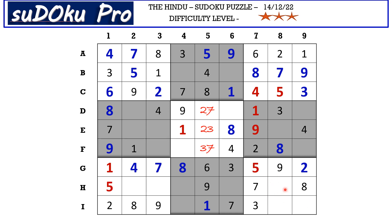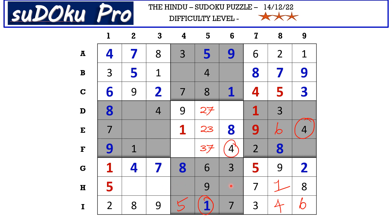In the ninth block there are three empty cells. The 1 from the I row blocks those two cells, so 1 goes in H8. We miss 4 and 6; there is 4 blocking from column 9, so I9 takes 6 and I8 takes 4. In column 8 there is only one empty cell and the missing number is 6. In the I row there is only one empty cell and the missing number is 5. We miss 2 and 4 here; 4 is blocking from column 6, so H6 takes 2 and H4 takes 4.